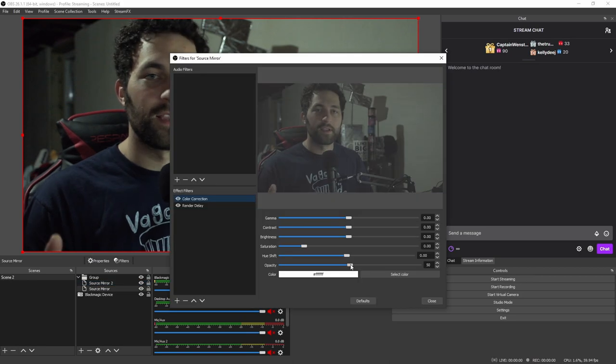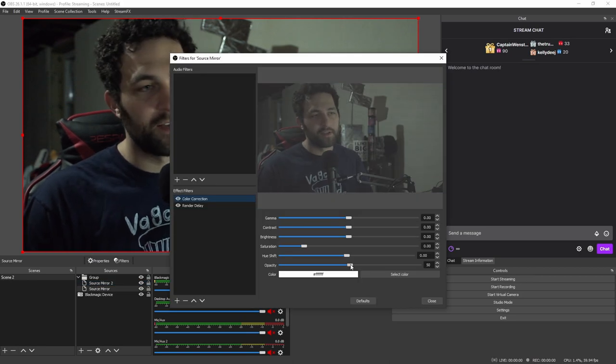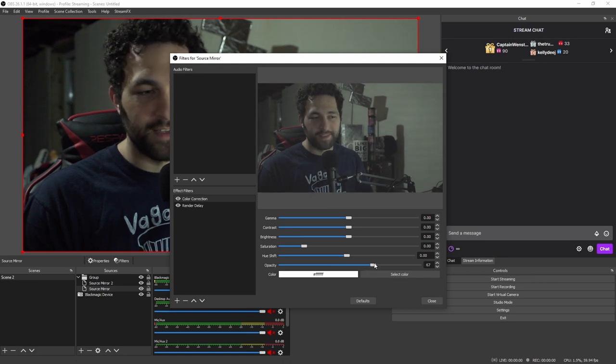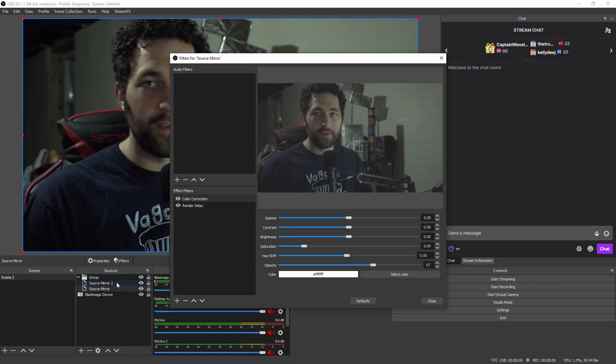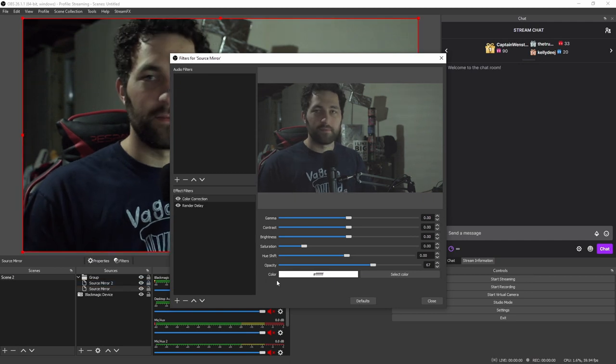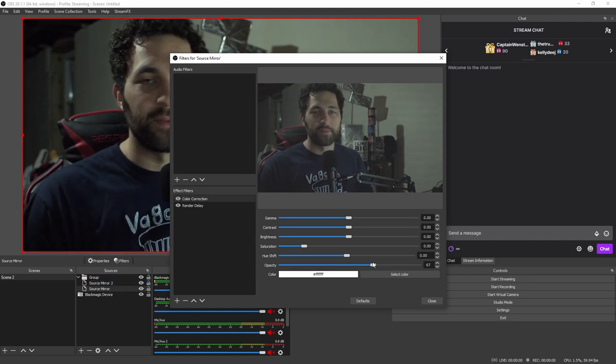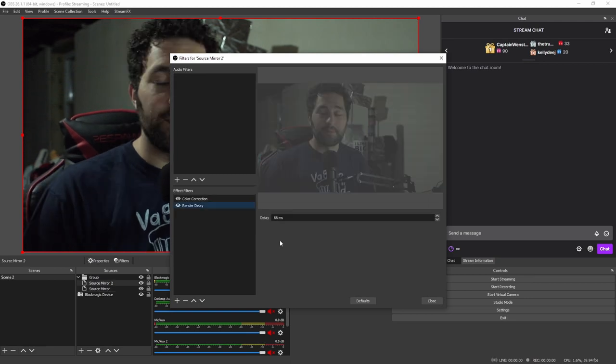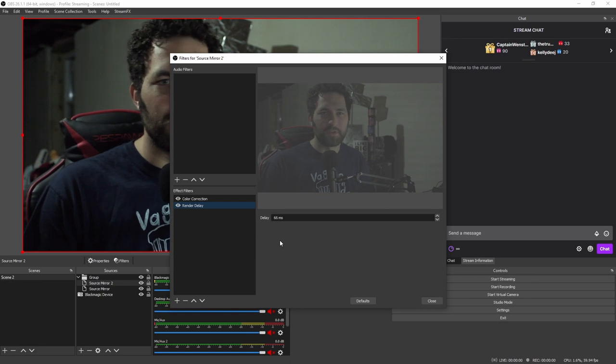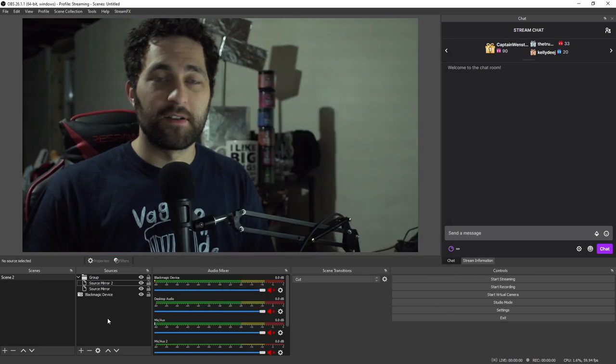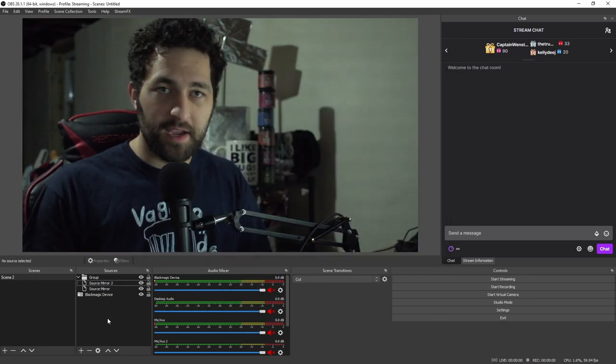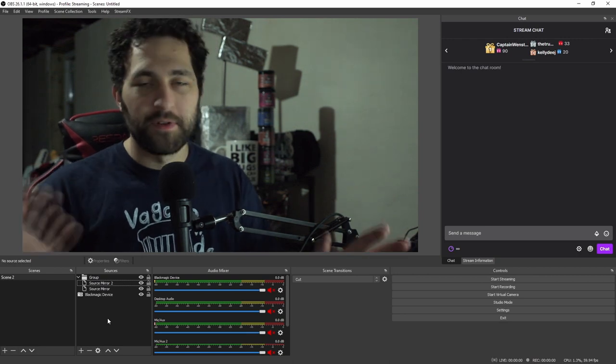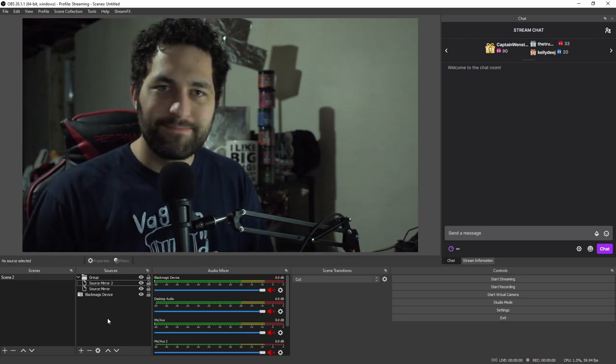Now, one thing to take note of is sometimes the opacity on the color correction filter might need some adjusting. So sometimes it might work better at 67 and the second one at 33 if you're doing two source mirrors. But watch the flicker on your screen and adjust it to what works best for your setup because it's not a one size fits all. And sometimes the render delay can be slightly different too, but typically the numbers are usually very consistent. Again, it's all going to depend on the lights you have and the camera you have, how fast it scans, all the wonderful hibby-jibby-jabba-jabba.